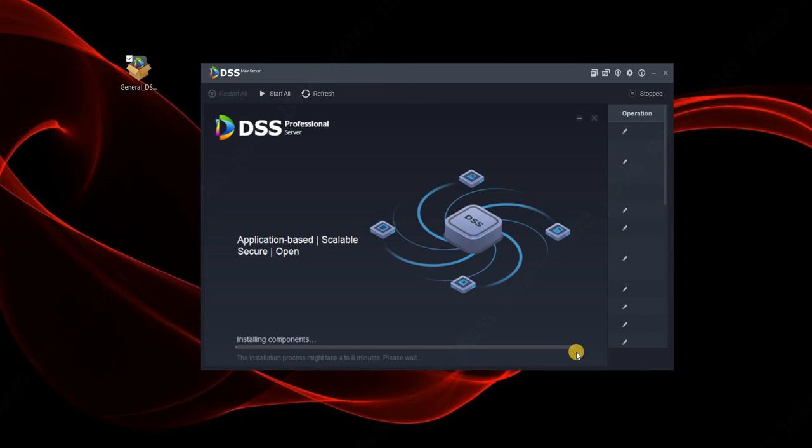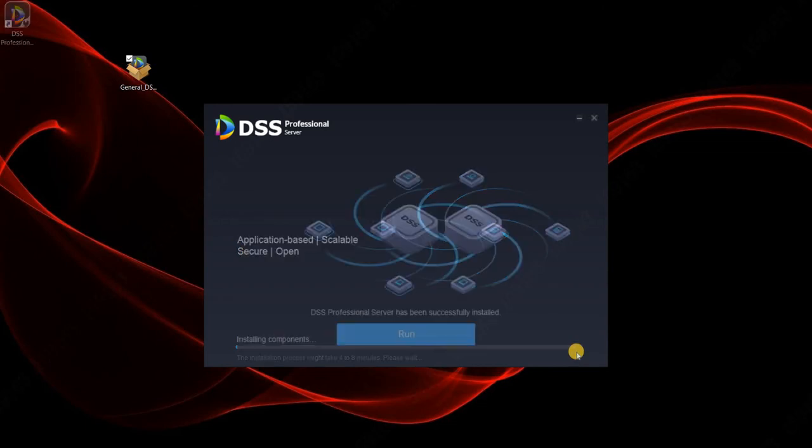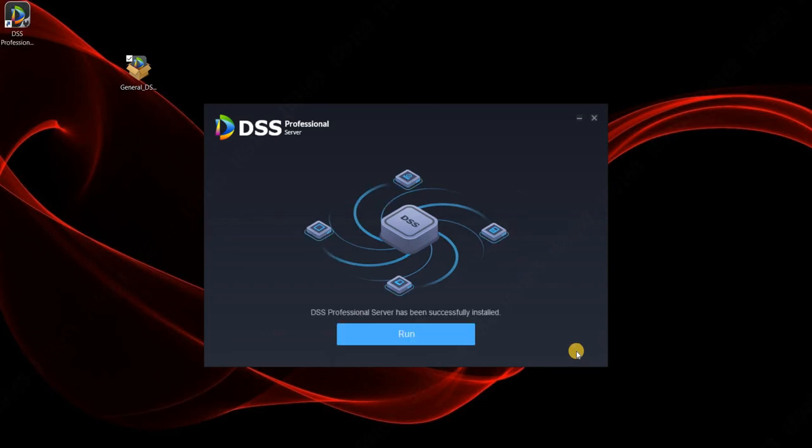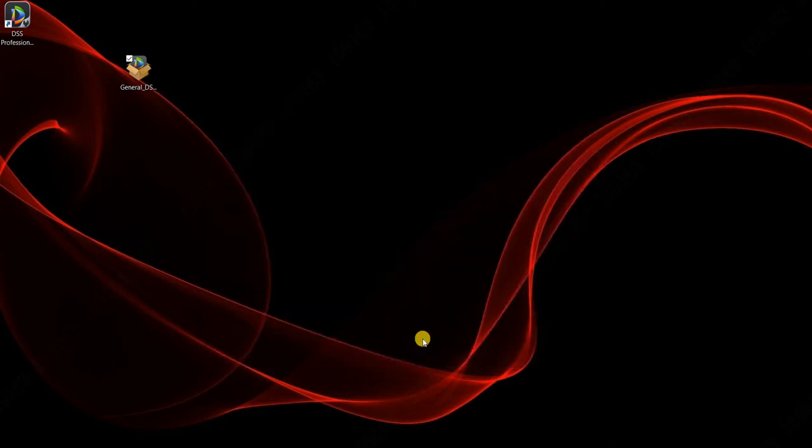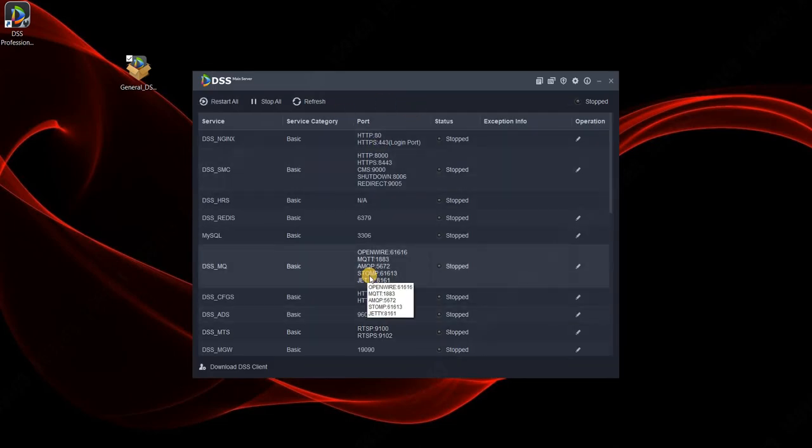Once the upgrade is completed, you can run the server. Just press run and wait until all the services start again.